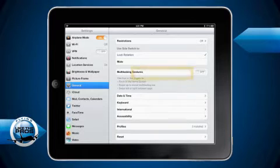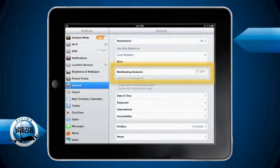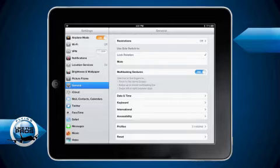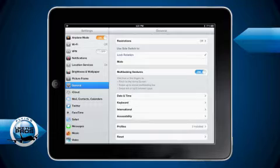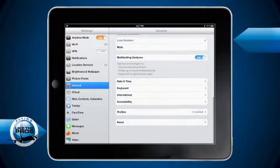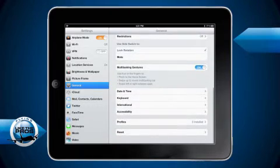And finally, we turn multitasking gestures to be on. This allows us to switch between apps easily by four finger swiping left or right. So that's how I like to set up my general settings for flying with the iPad.